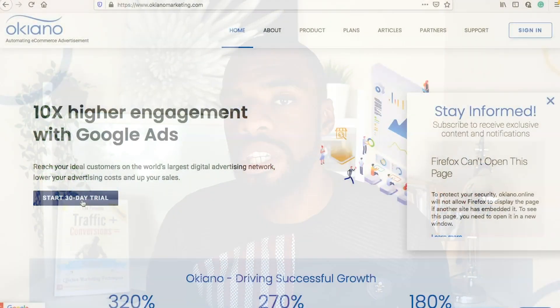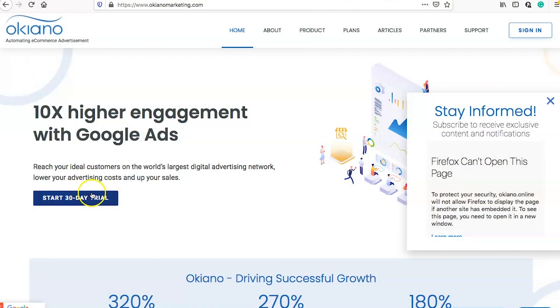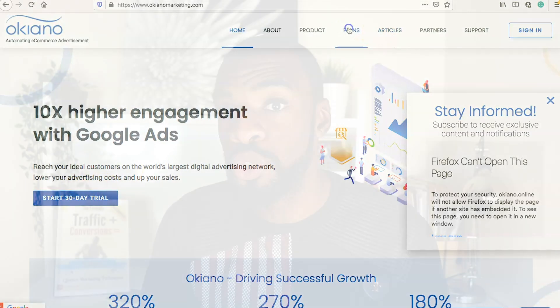This video is sponsored by Okeano. What they do is they actually help you to create effective ads for your e-commerce store quickly, easily, and seamlessly. All you have to do is plug your website in and they will create your Google Ads for you, helping you with things like quality score and really getting your ads to appear as Google-ad-friendly as possible.